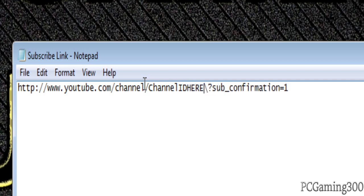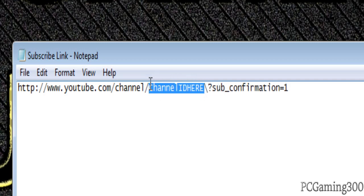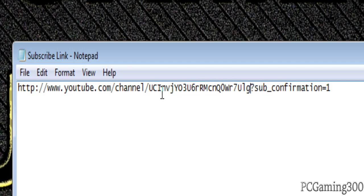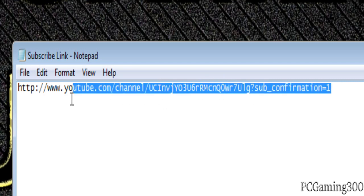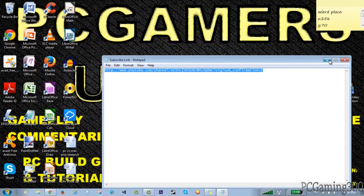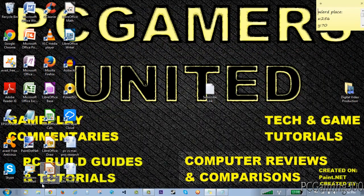Basically you just want to take that out and between the slashes what you want to do is you want to add this. This slash isn't supposed to be here by the way, so it's supposed to look like that. I'll have that in the description. You just want to paste your channel ID in there, then copy this link.